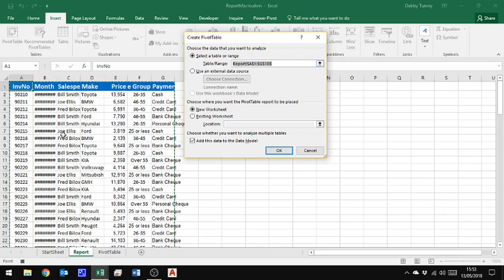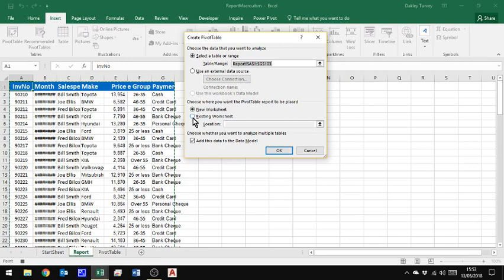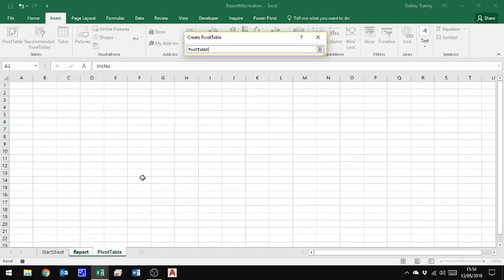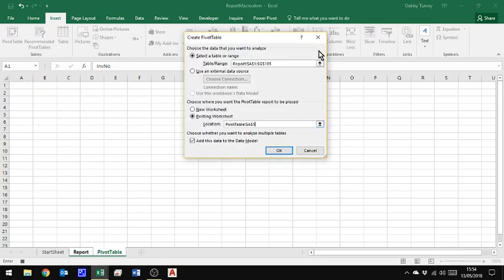Now, what that means is if I bring in a different sized set of data, my pivot table will be generated from that new sized piece of data instead of the exact same size as this one is. I'm going to put it on the existing worksheet and I will choose that. It's on pivot table A1. I'm not going to add it to the data model at this stage. So I click OK.